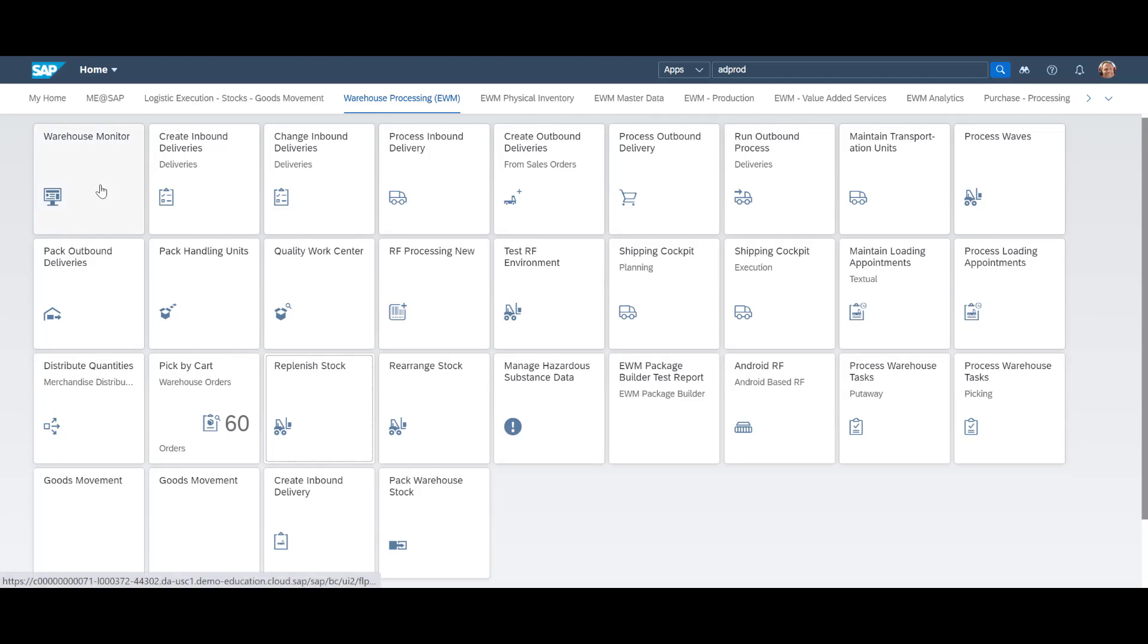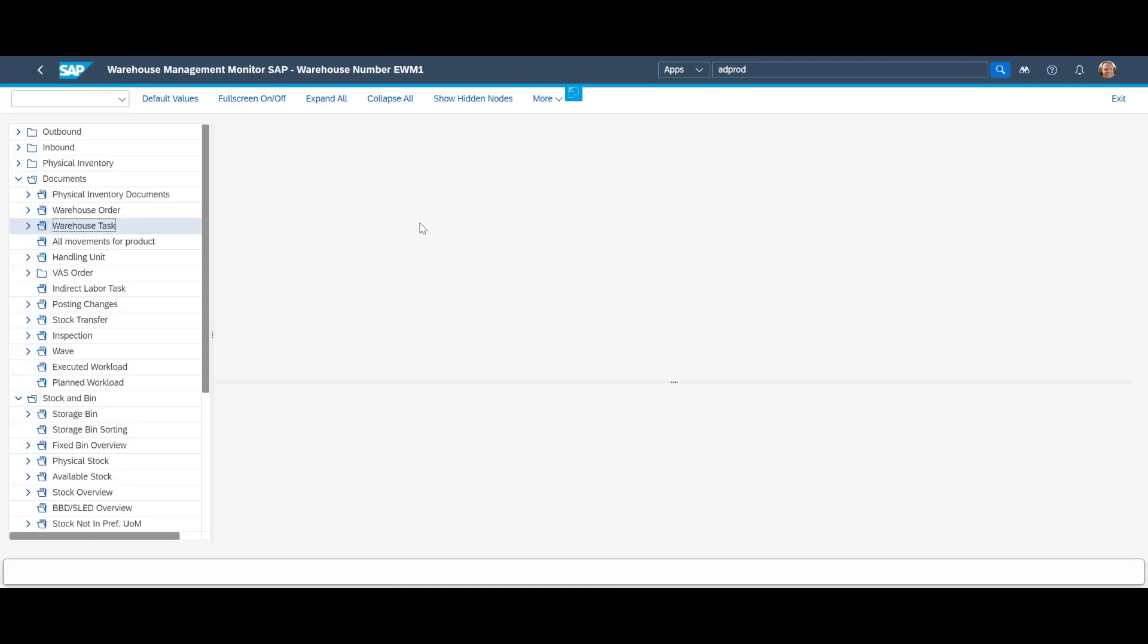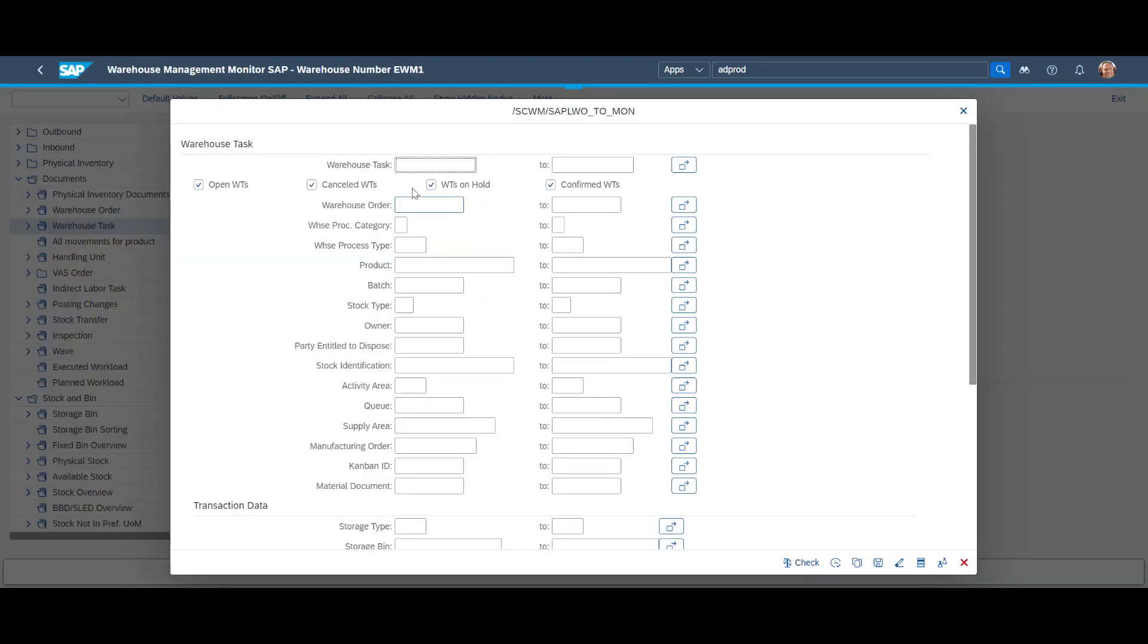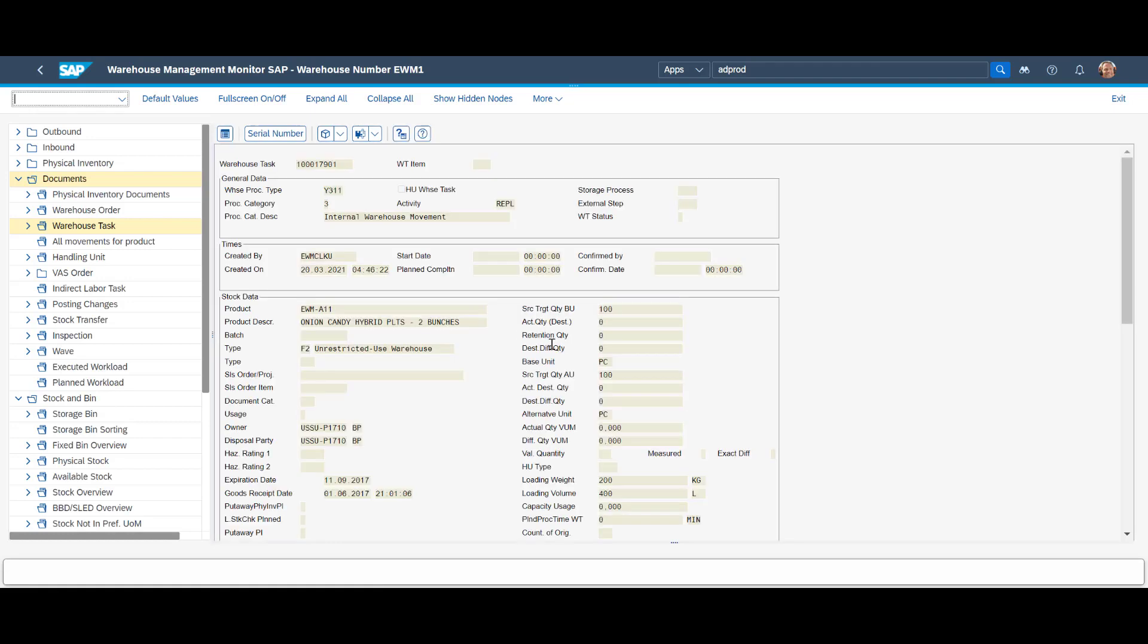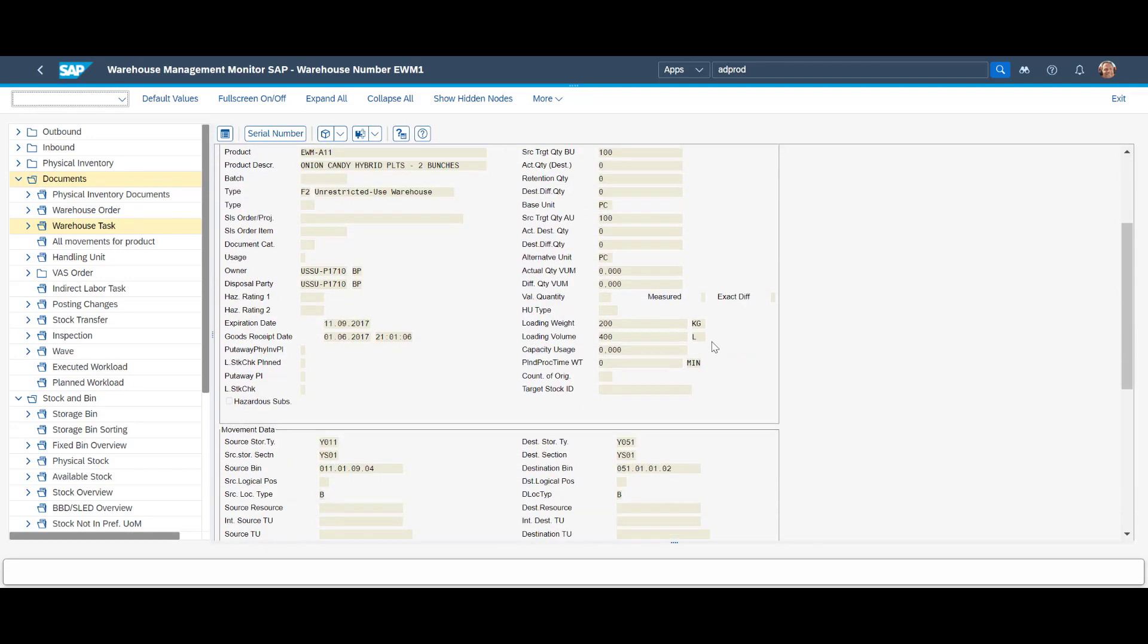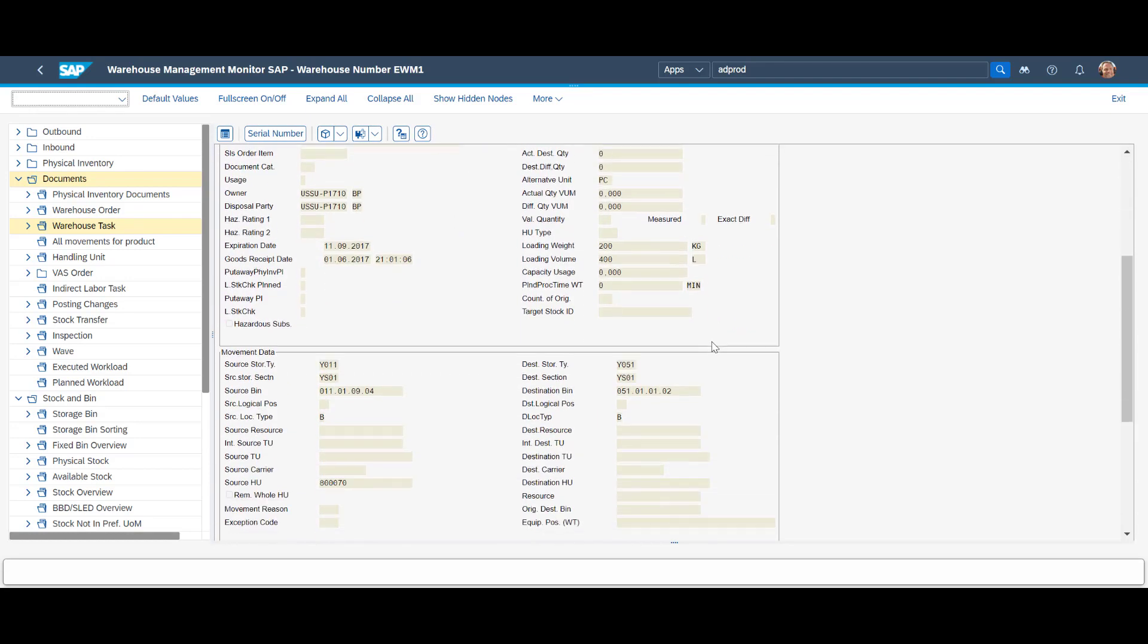A quick look back in the warehouse monitor enables us to see further detail of our replenishment warehouse task. We can see the warehouse order number. We will use that later. In the detail view, we can see further details, such as the planned quantity, its weight and volume.